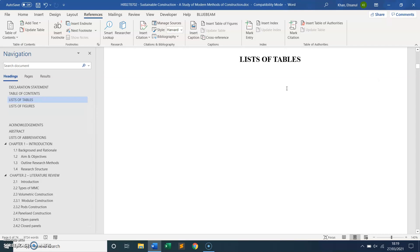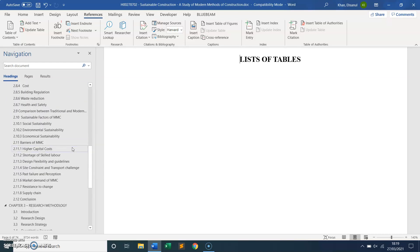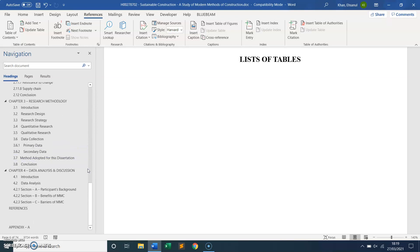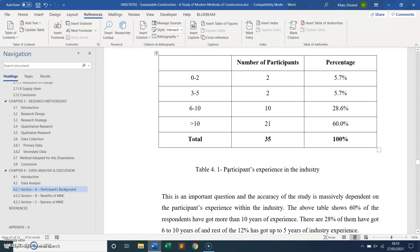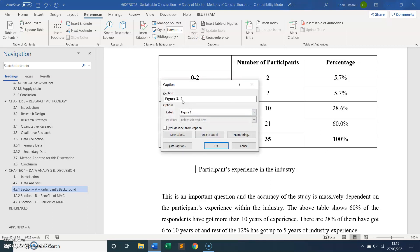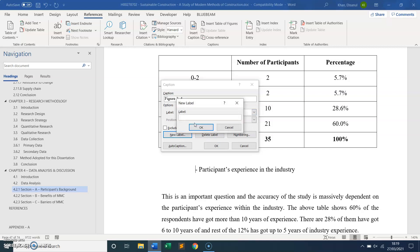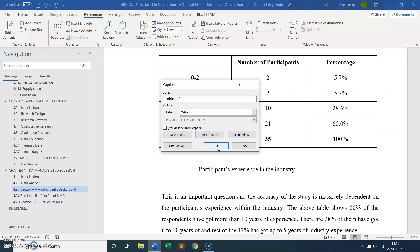Next, moving on to the List of Tables — you can see it's still empty. I'll find a table in Chapter 4. This is a table from Chapter 4, so it will be table 4.1. I'll label it using Insert Caption, create a new label called 'Table', set it to 4.1, and you can see it says Table 4.1. I click OK.